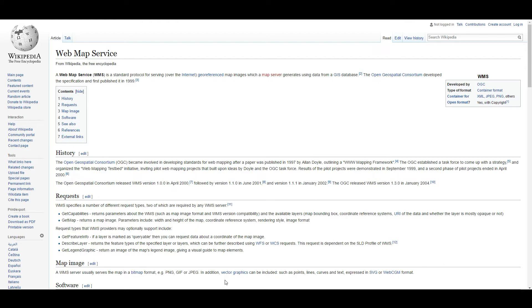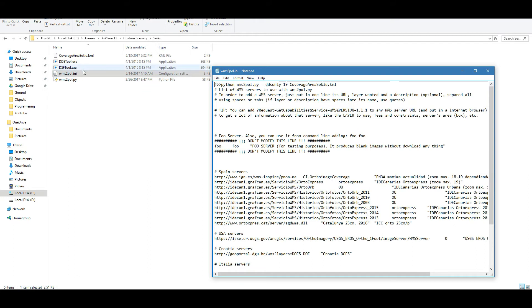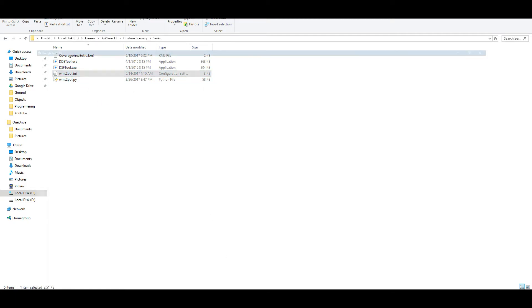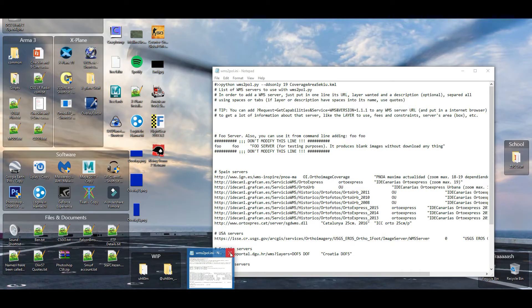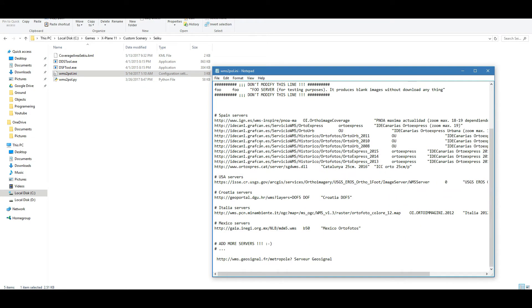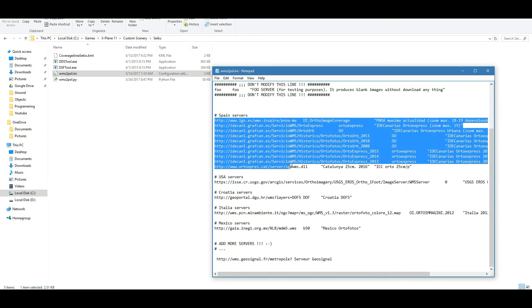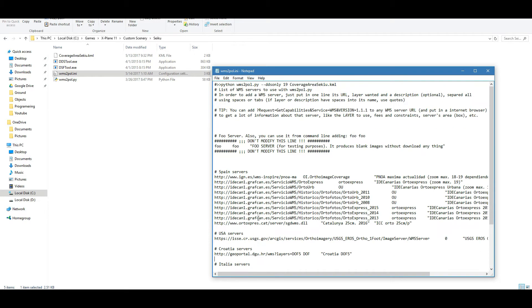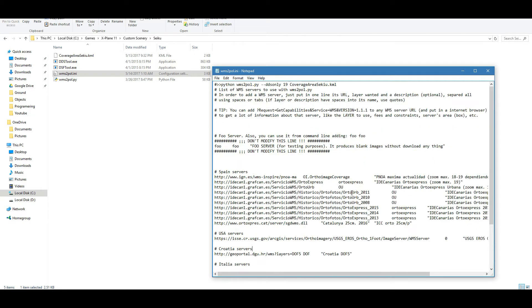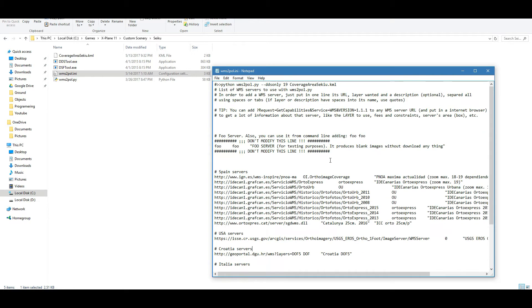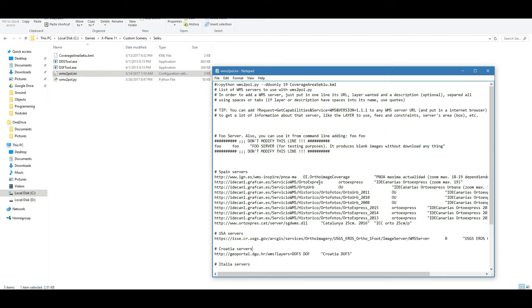Now I haven't messed too much about finding my own servers to use, but when you get the tool, you'll get the WMS2POL.py, which is a Python file, and then the INI file. Now when you open the INI file, it'll have a bunch of servers in here. You can see there's a bunch of Spain servers, there's one US server which is a pretty good one, which is one we're going to be using today. So I haven't messed around with adding my own ones, because the only one I've really needed to use was the US server here. It can also be really difficult to find your own servers, so I've looked a bit to see if there were any better ones for the US, but I wasn't able to find any, so I kind of gave up on that.